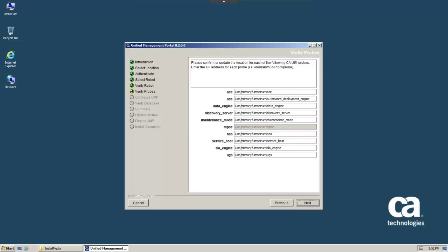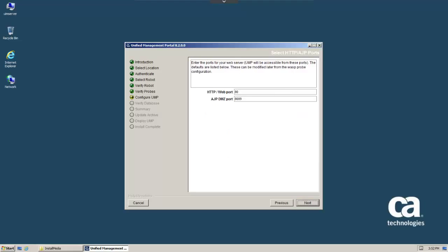When the Verify Probes screen appears, confirm the location of each probe and click Next to continue.